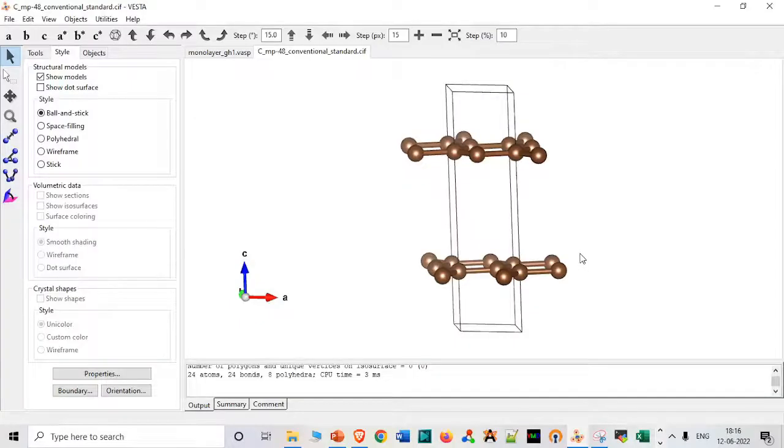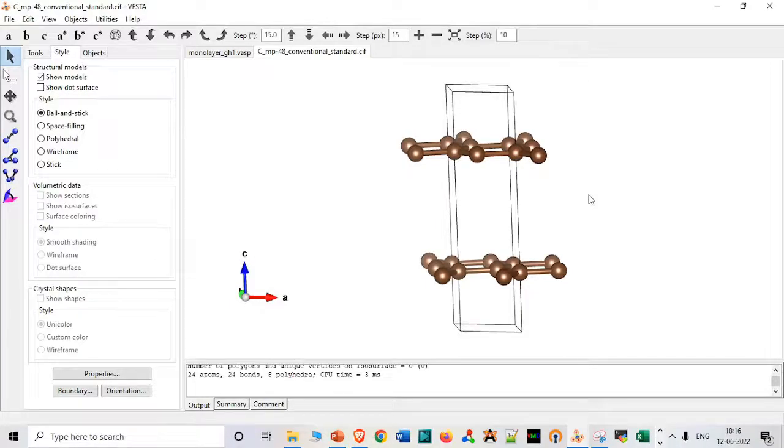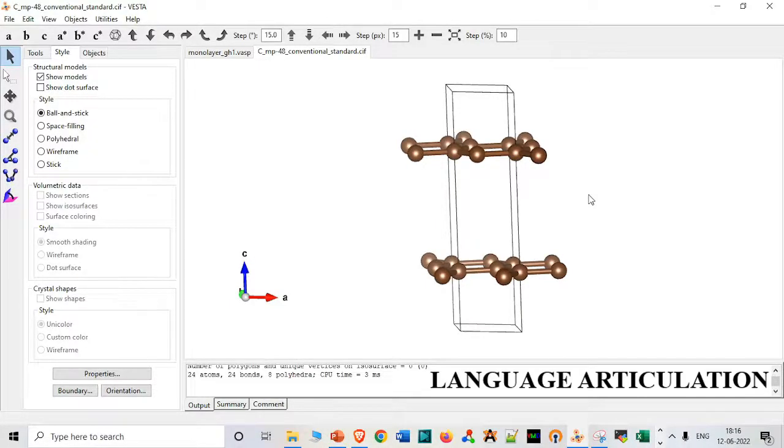So in this video I am going to make a multilayer graphene system. Monolayers we have created, and I will make a multilayer system.